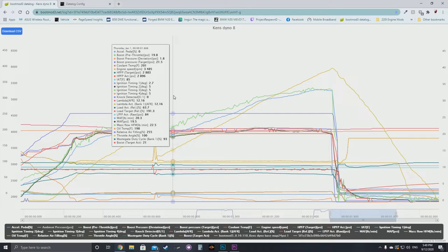The MAF sensor is pretty much ignored during wide open throttle because you enter closed loop fueling mode, which relies on the MAP or mass air pressure sensor — or T-MAP sensor — depending on what you've set in the tune. You can actually tell the ECU which sensor you want boost target to be based off. In closed loop mode, or when you go wide open throttle, the MAF sensor is completely ignored.